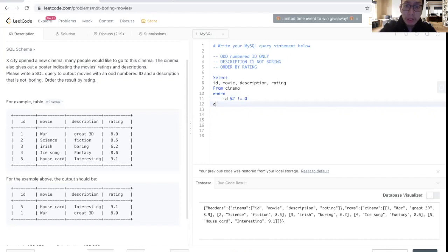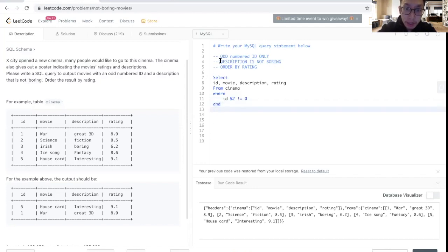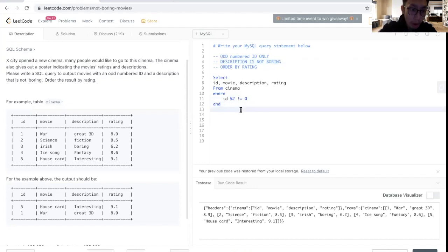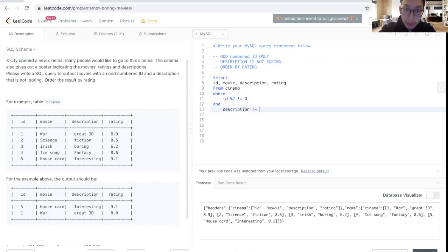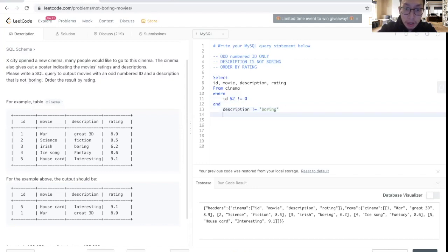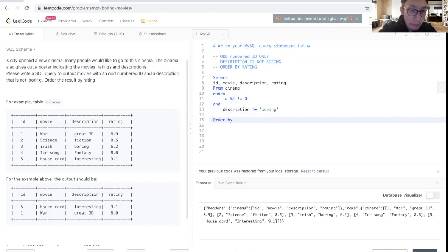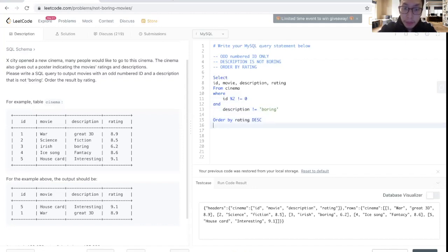The other part is I would like to have an AND statement to continue. Description, once again, I want it to be not equal to boring. And then lastly, I want to order this by the rating descending, so that means from highest to lowest.